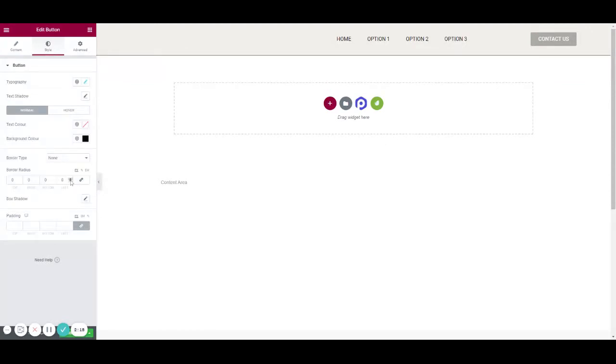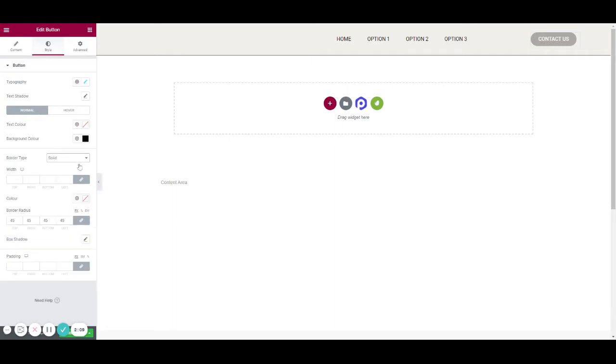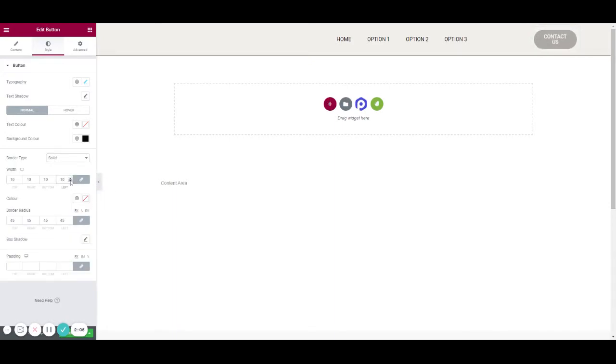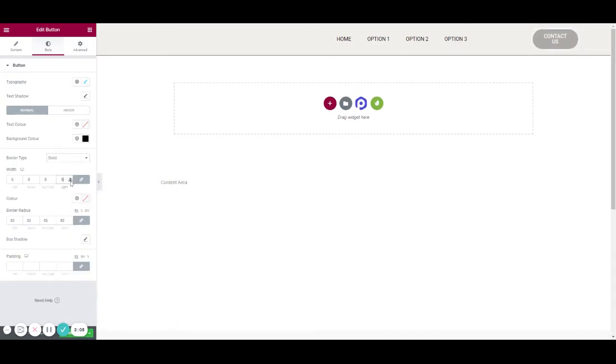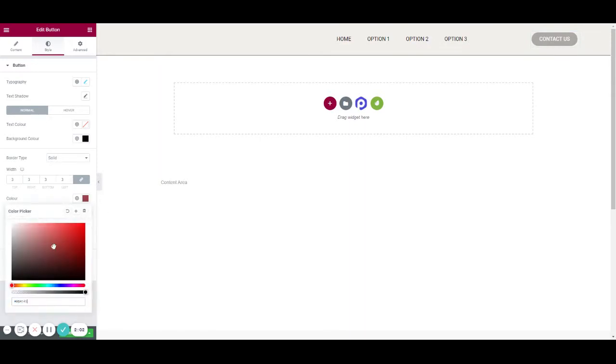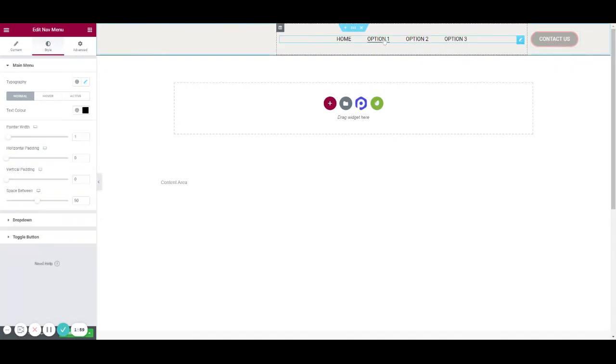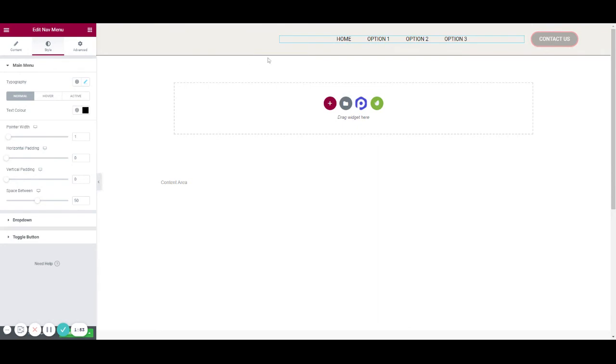We might also add a border to it or make it round. Something like that perhaps. Okay, so that's it for now.